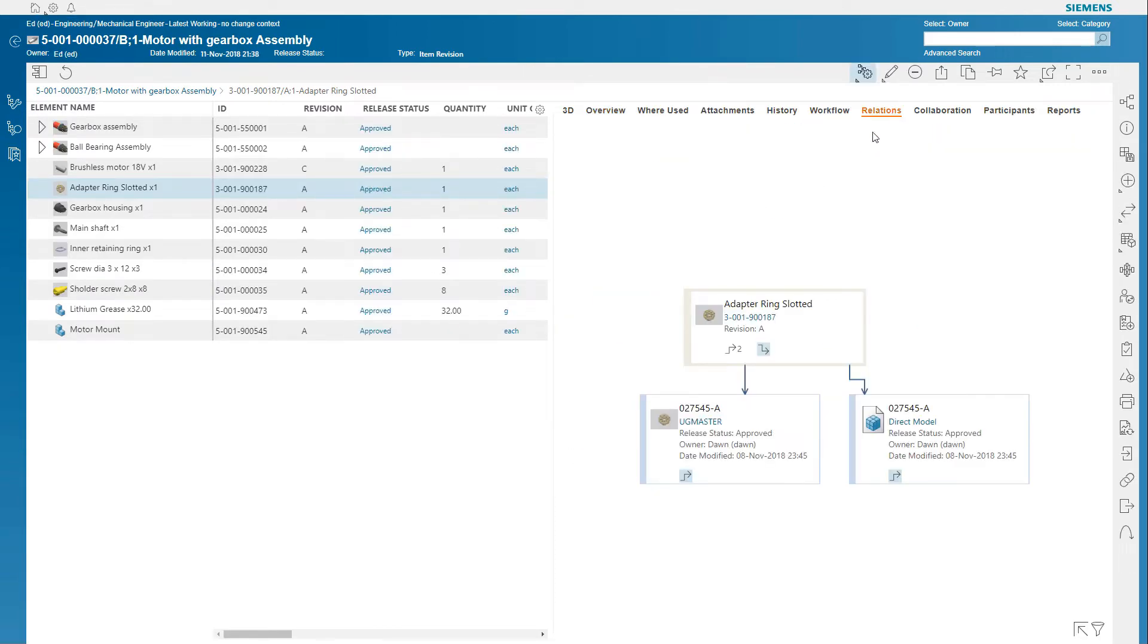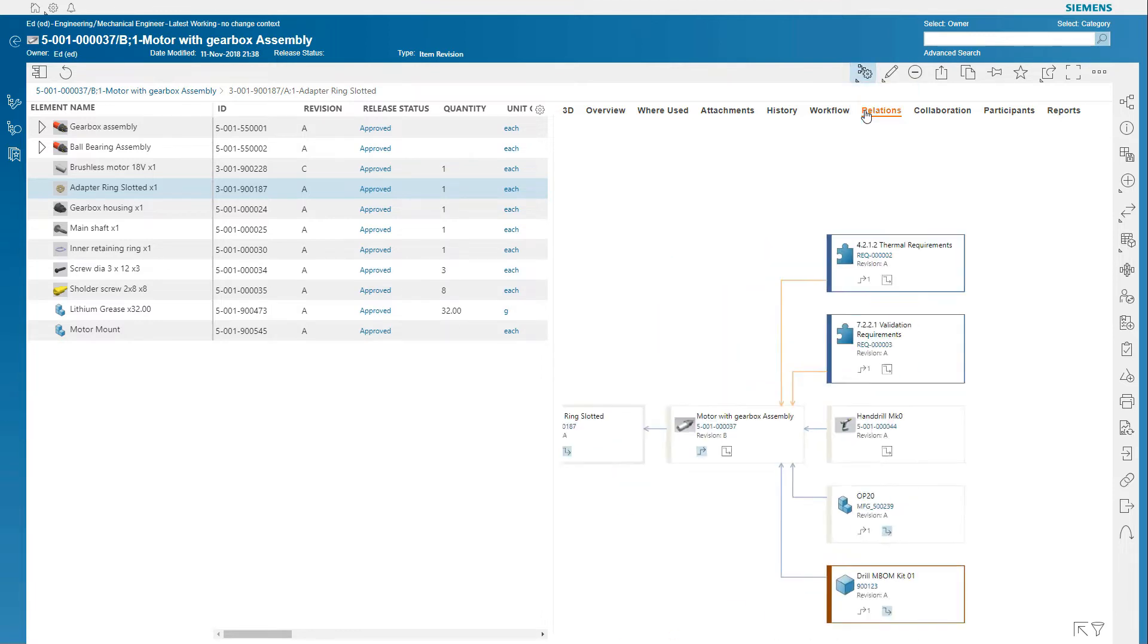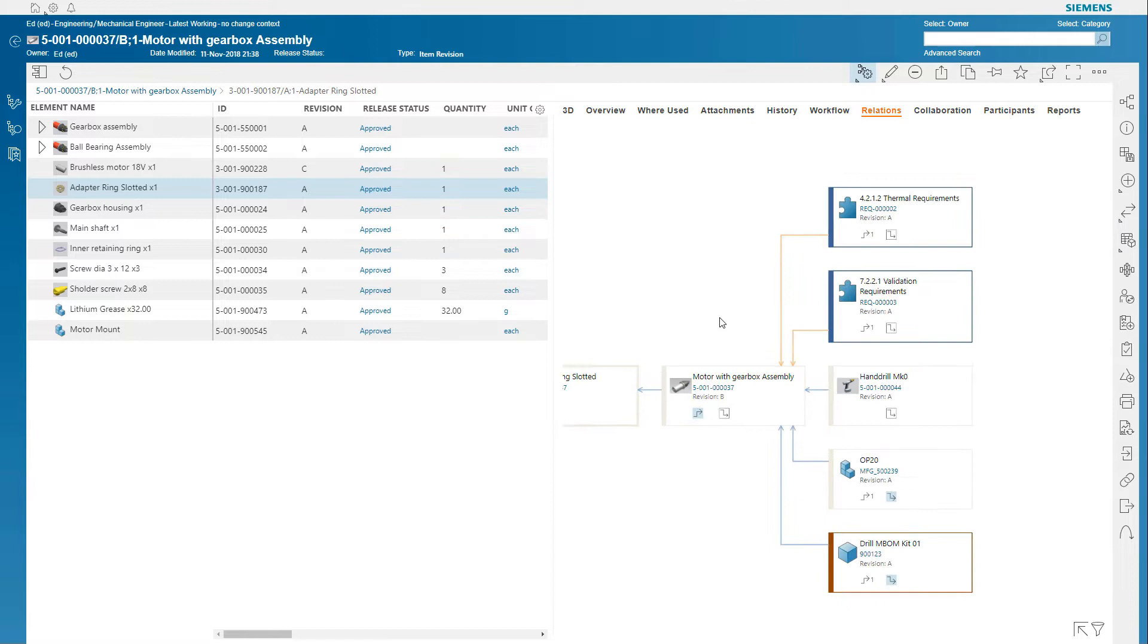You can browse relationships of the configuration to graphically view and explore related data across multiple domains.